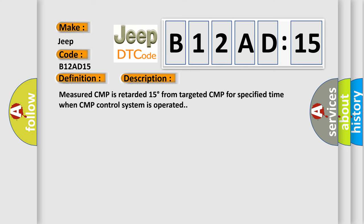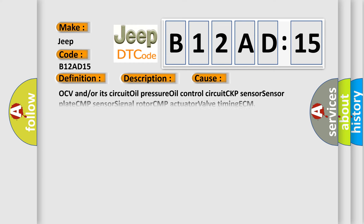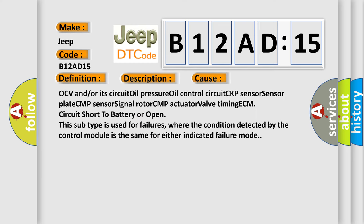This diagnostic error occurs most often in these cases: OCV and/or its circuit oil pressure, oil control circuit, CKP sensor, sensor plate, CMP sensor, signal rotor, CMP actuator, valve timing, ECM, circuit short to battery or open. This subtype is used for failures where the condition detected by the control module is the same for either indicated failure mode.